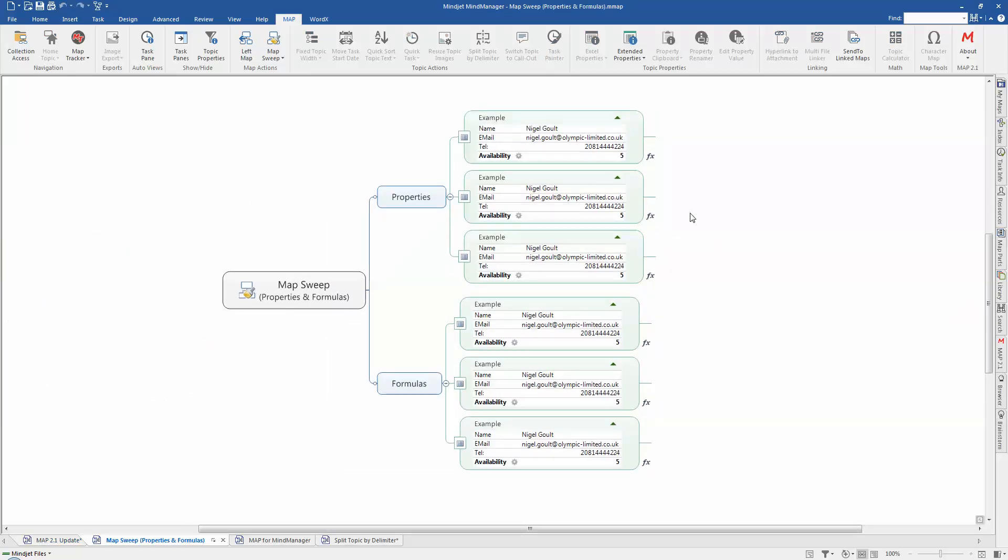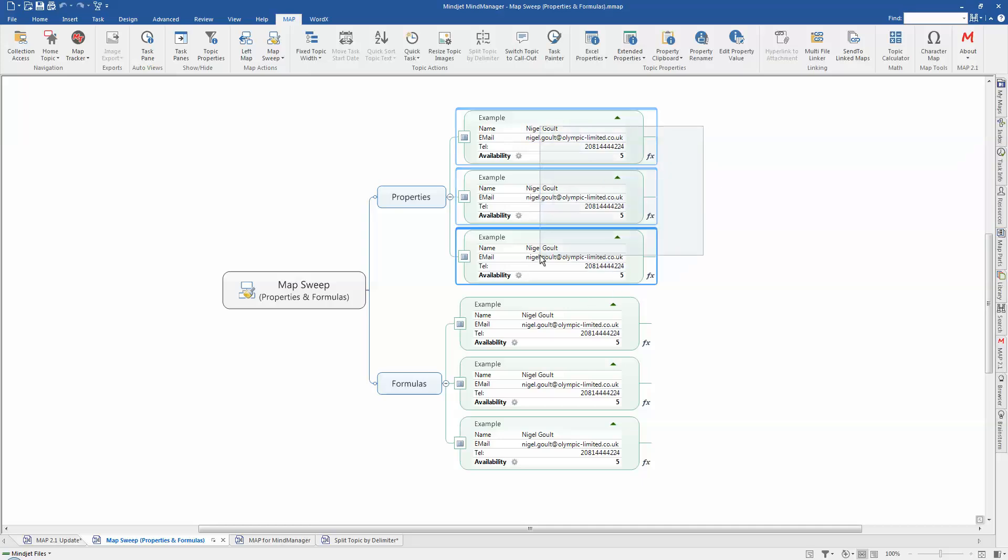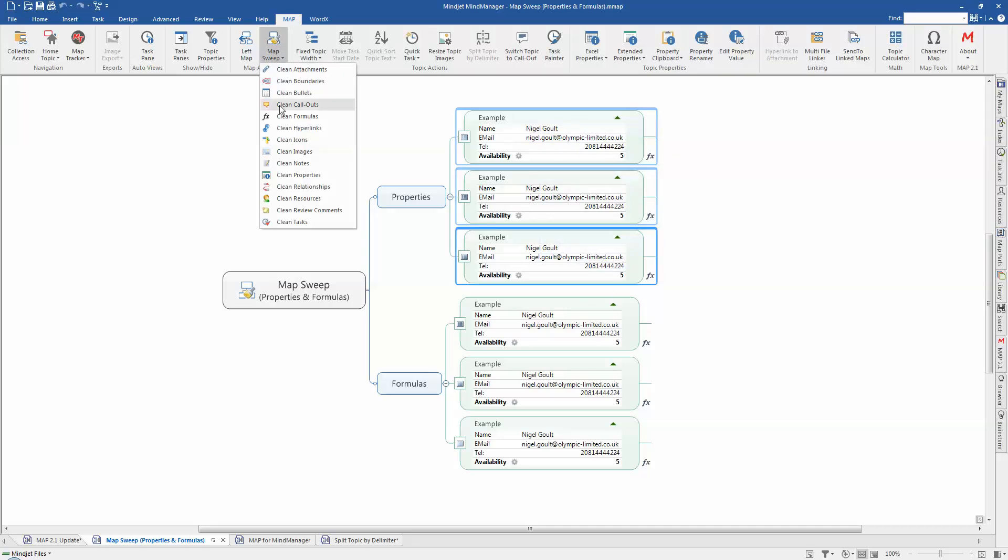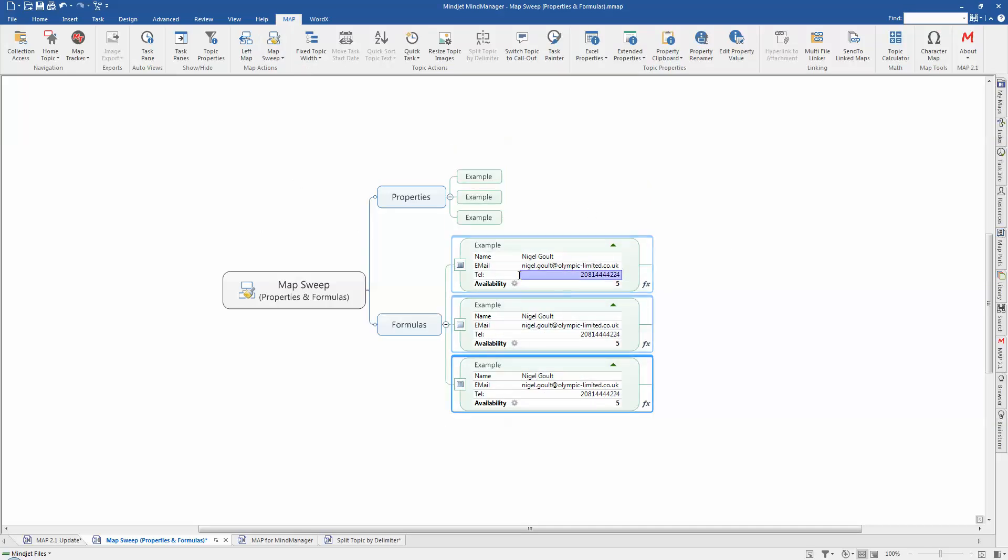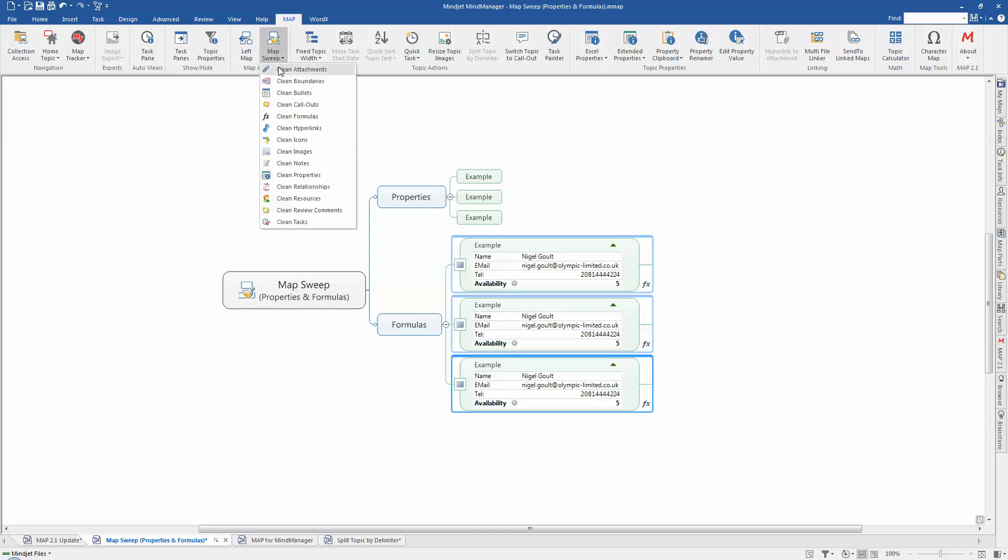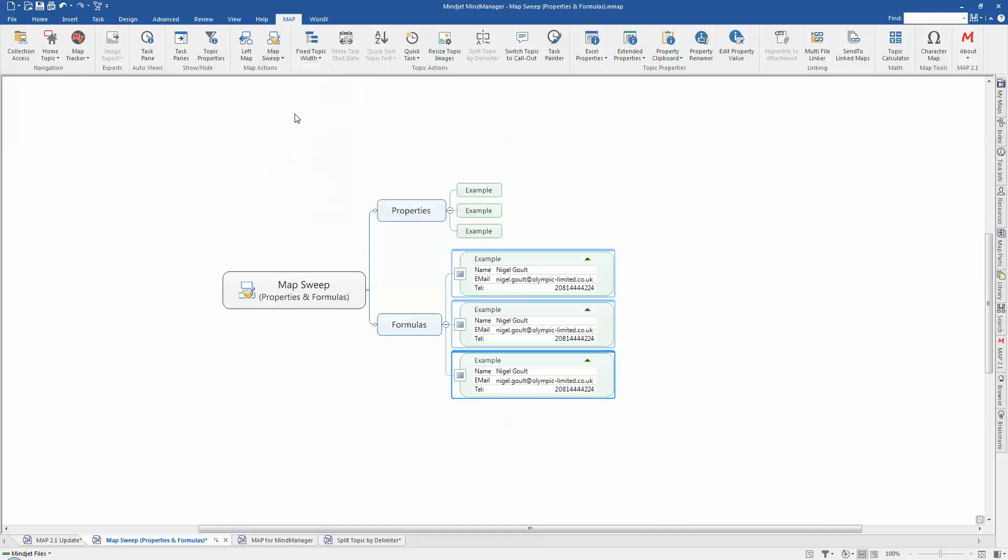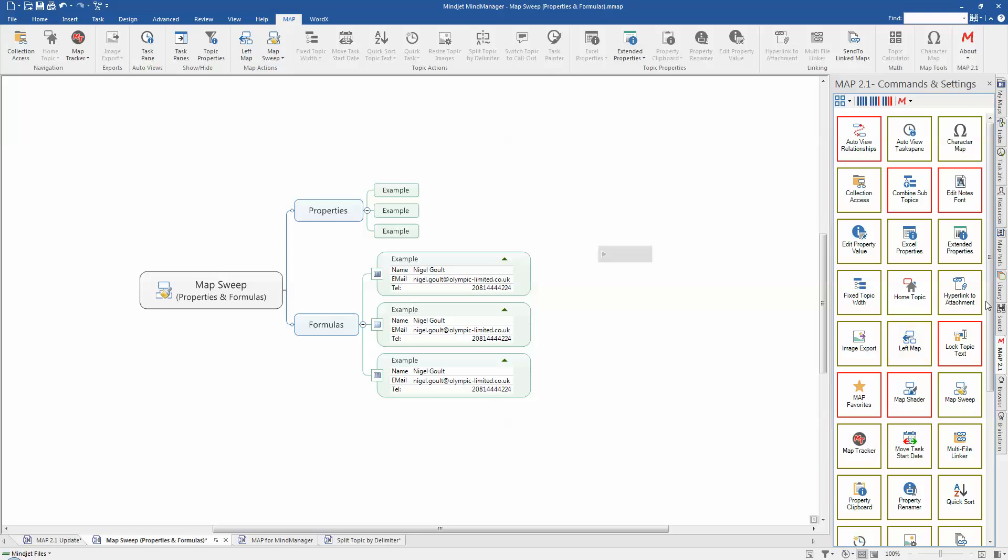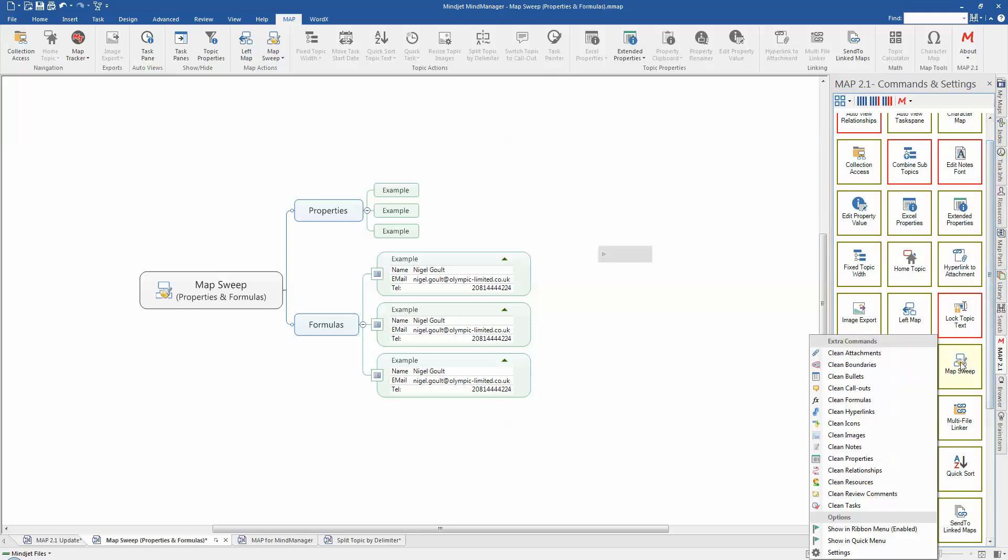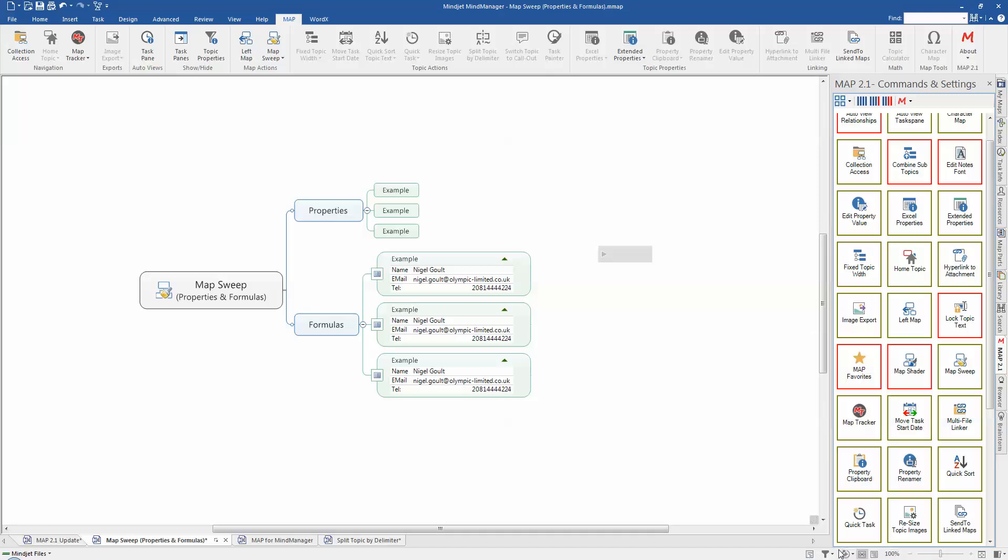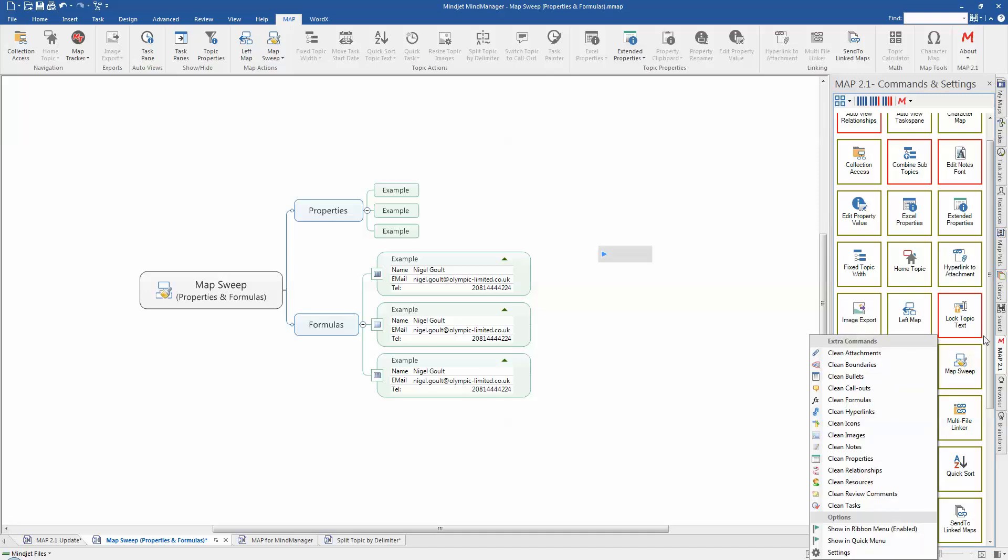So if we wanted to sweep the properties just off of these three topics here, we can just come up here, clean properties and they're gone. OK. The formulas one will actually just extract out any formulas that are in the selection. So again, clean formulas and that will leave the other properties alone and leave them in place. And on the map sweep, if you look over in the new task pane and go to the settings, both of those options have now been added.